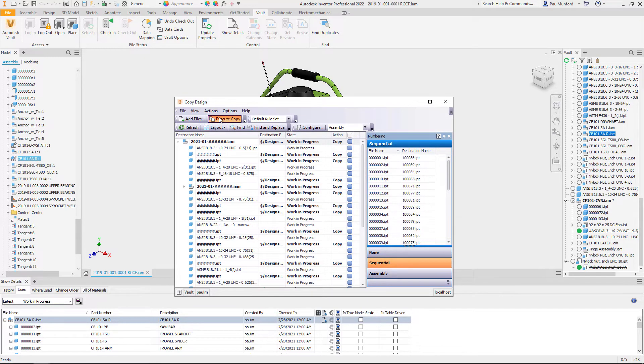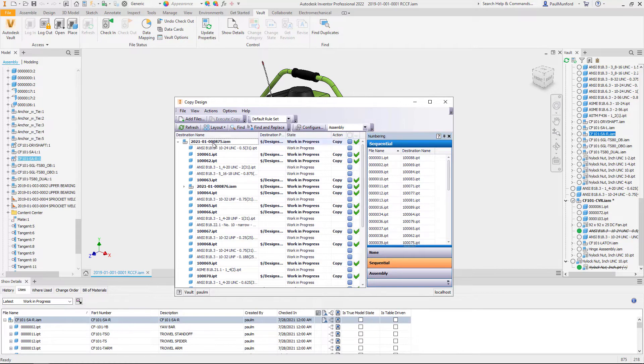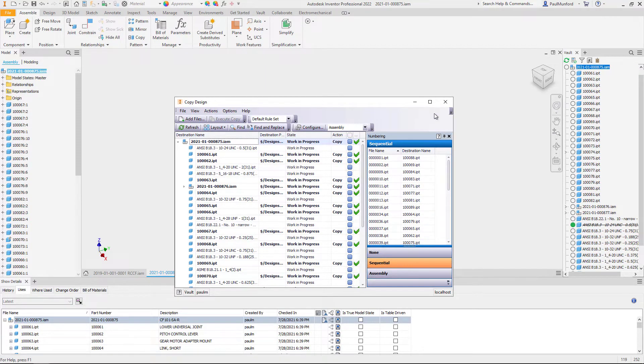When the copy is complete we can open the new design directly from the copy design dialogue with a right click.